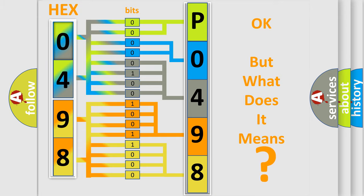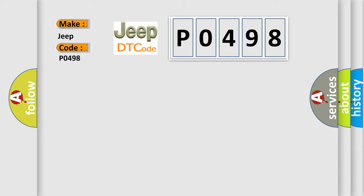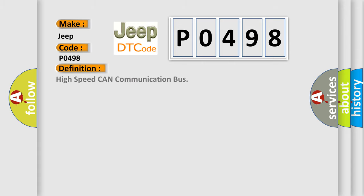The number itself does not make sense to us if we cannot assign information about what it actually expresses. So, what does the diagnostic trouble code P0498 interpret specifically for Jeep car manufacturers? The basic definition is high-speed CAN communication bus. And now this is a short description of this DTC code.